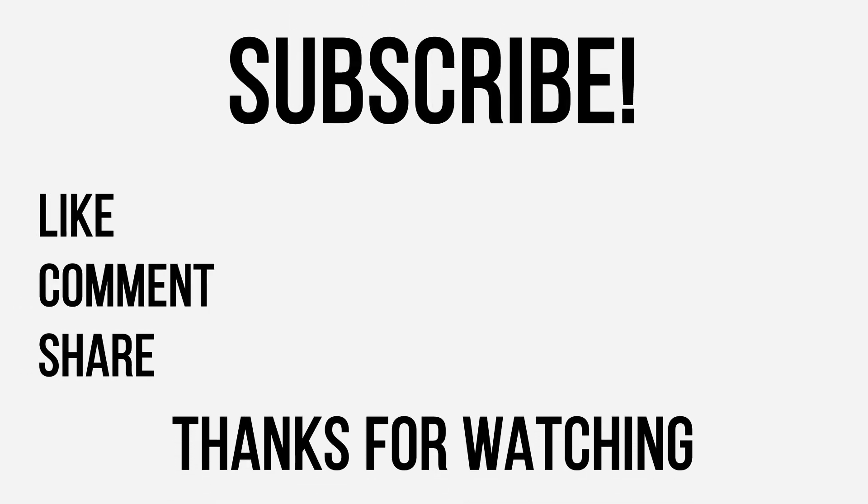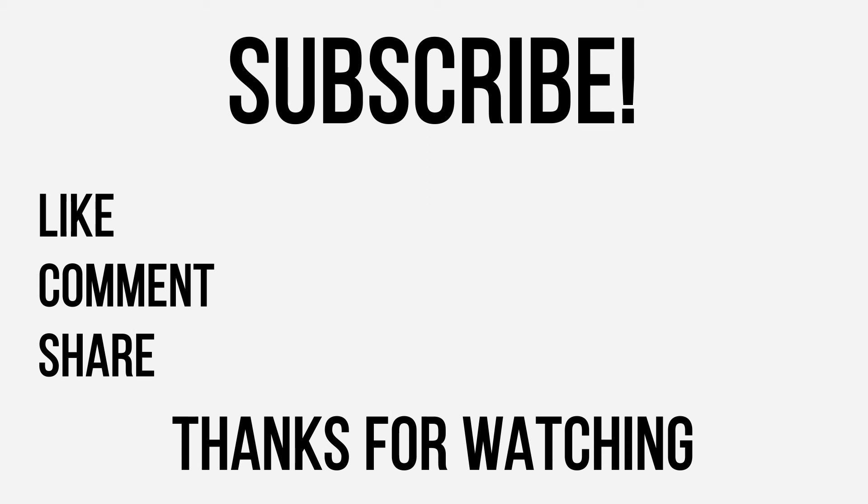Thanks for watching guys hope this video helped you. Don't forget to like, comment, share and subscribe to my channel. If you are having any difficulties, do let me know in the comment section below. Also consider supporting me on Patreon, Facebook and Twitter.